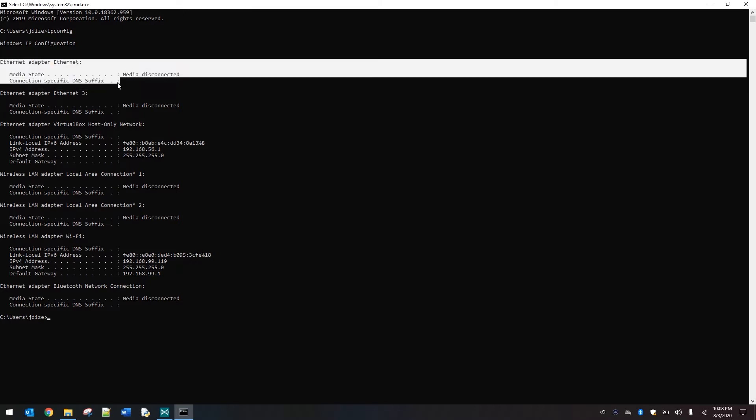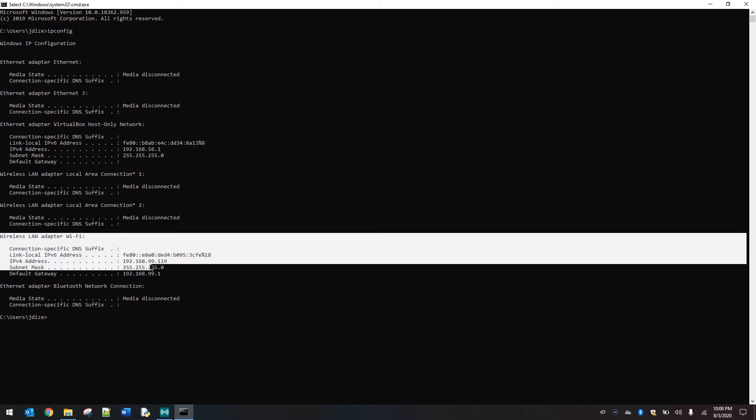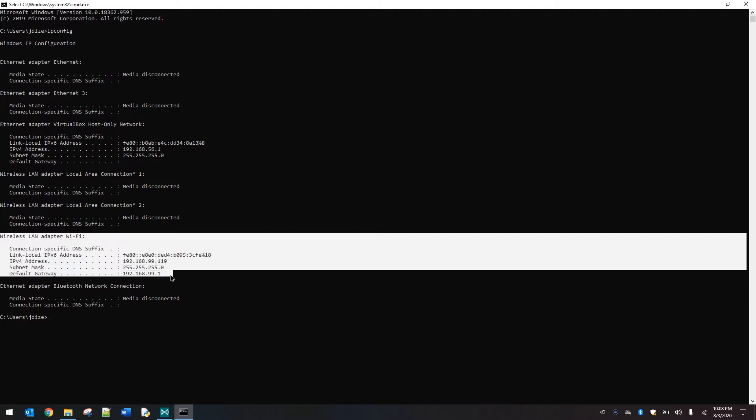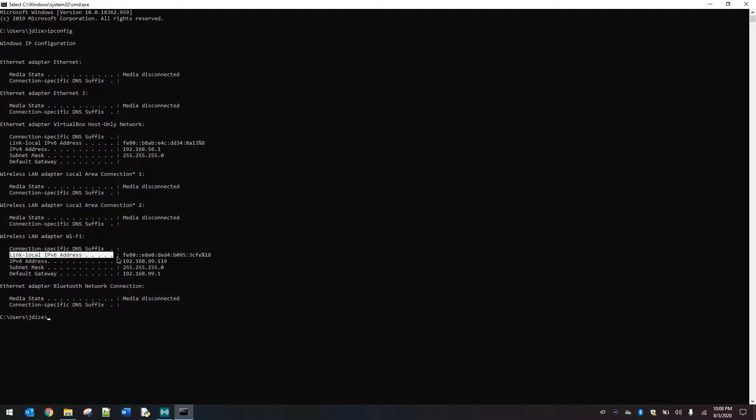The two that you're going to be looking for is if you're hardwired you will be looking for Ethernet adapter. This particular one, media disconnected, means it's not plugged in. Then we're going to look for our wireless adapter which happens to be how I am running this test environment. So you'll see that we have a link local IPv6 address. This is not currently in use by our local network.